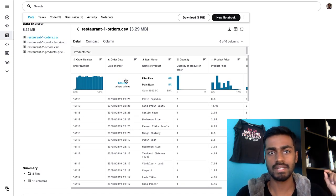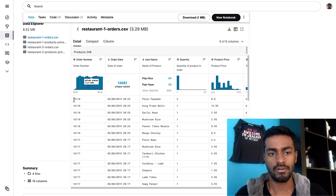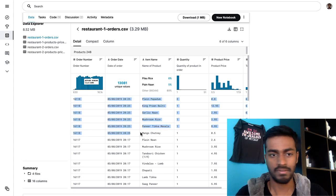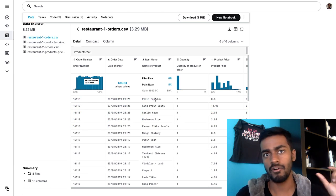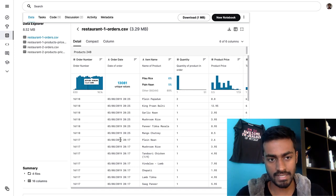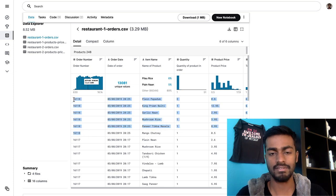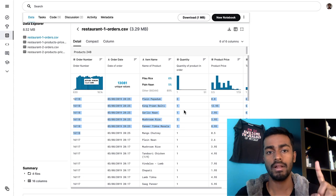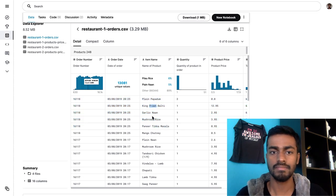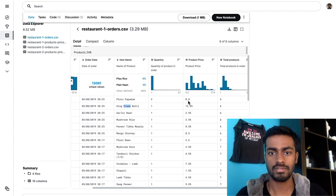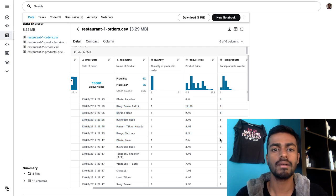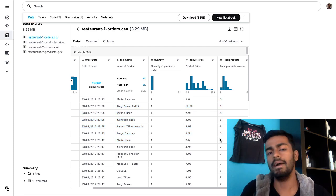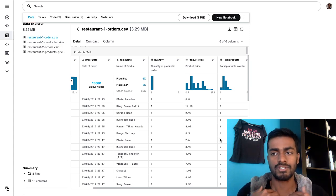Let's just look at this data for a sec. This is a set of all online orders placed at this restaurant. You have an order number — it's multiples, like there are multiple rows of the same order number, where each row represents an item ordered. So if you take these first six rows together, they represent one order consisting of six unique items with corresponding prices.